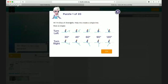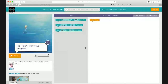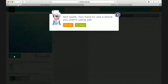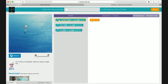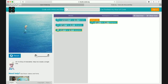It says: 'Hi, I'm Elsa of Arendelle, help me create a single line.' More on angles — you know how to do this, right? You've learned 90 degrees, right? To make squares you use 90 degrees. Now it says hit Run to try your program. You have to use a block you aren't using yet. Do you want to move forward by 90 pixels? No — you want to turn right. This is Elsa — what do you want Elsa to do? Turn right?